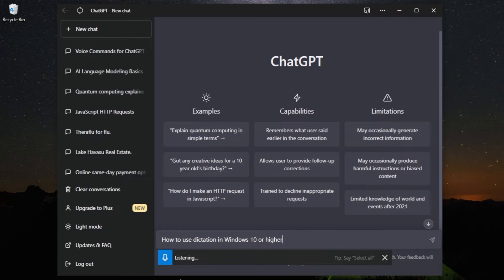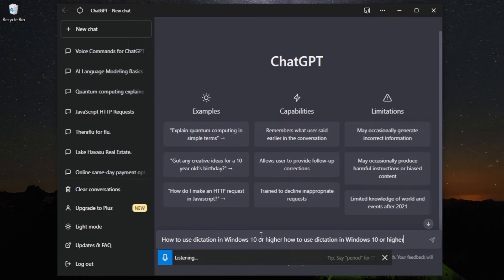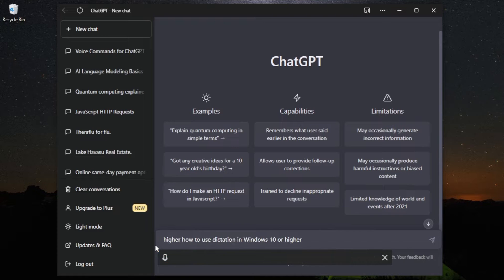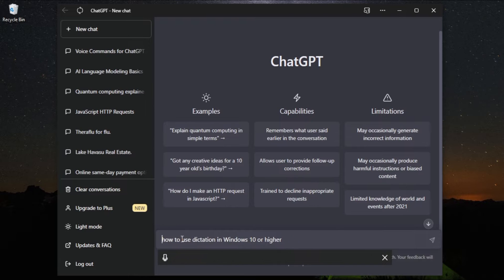How to use dictation in Windows 10 or higher. Now you speak, send it to ChatGPT, and wait for it to respond. While it responds, you can activate Read Aloud whenever you want.